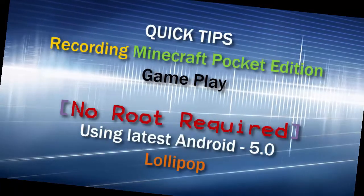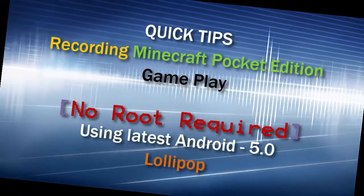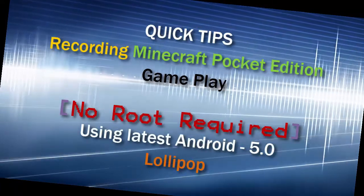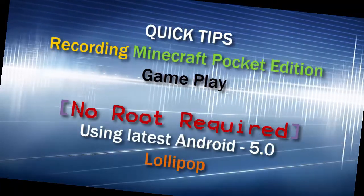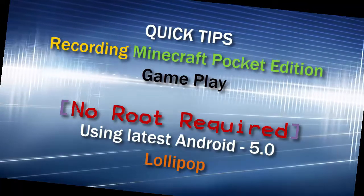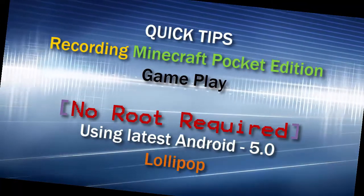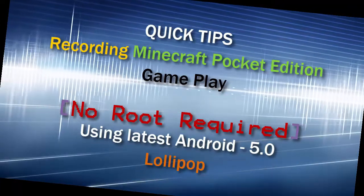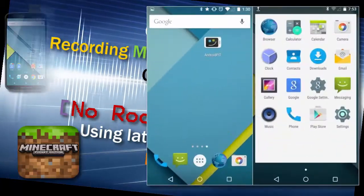Traditionally, screen recording in Android was not easy and expensive. You need to start with rooting the phone to allow screen recording. This involves some trial and error process, and not always works for some.